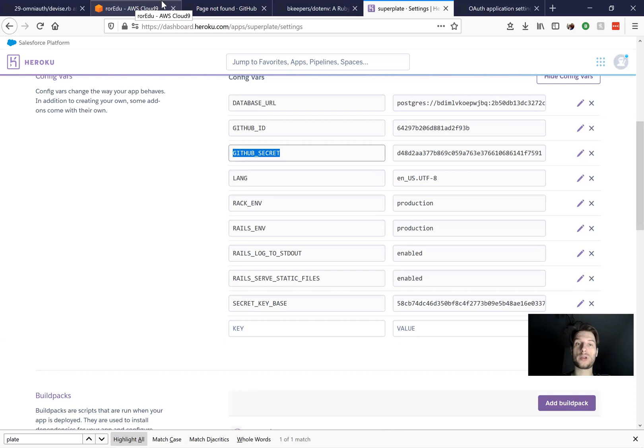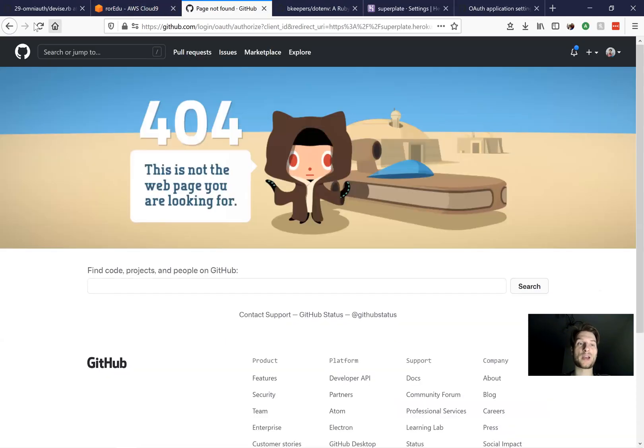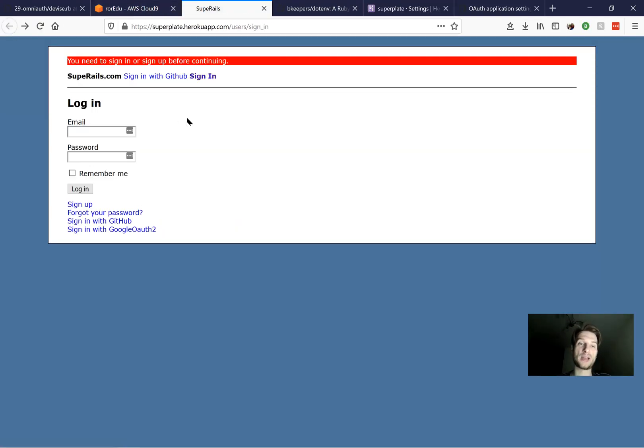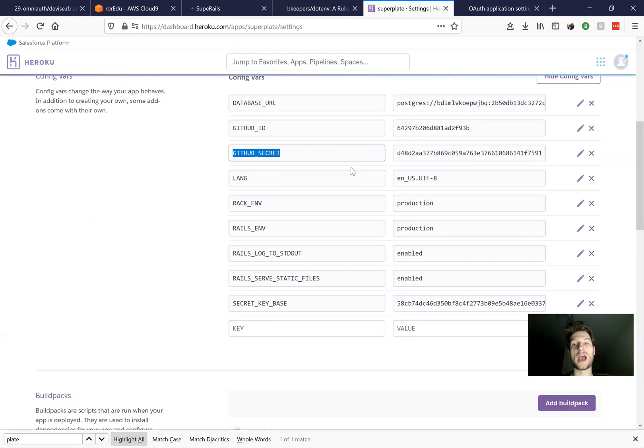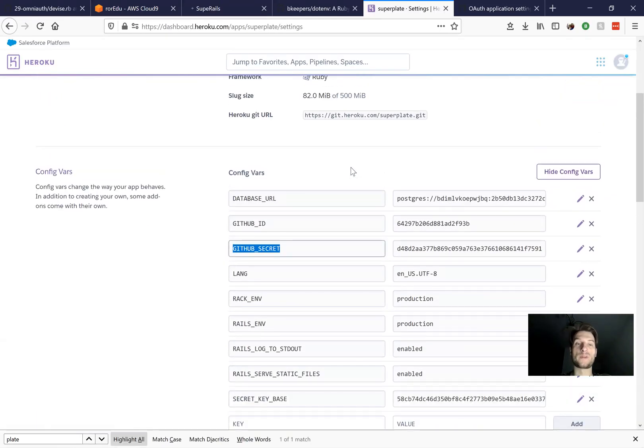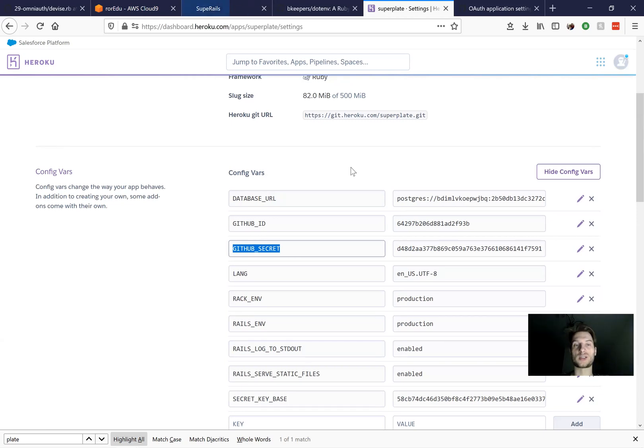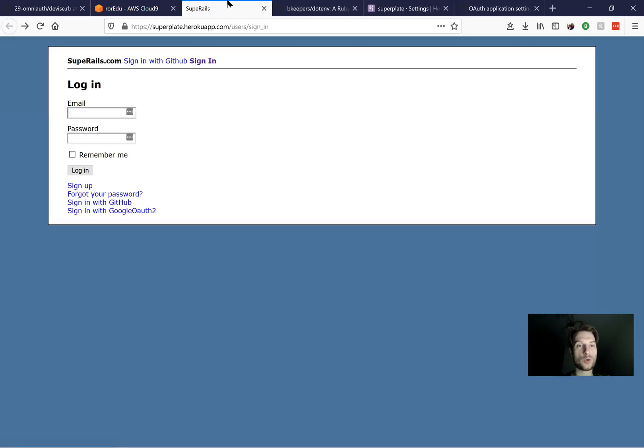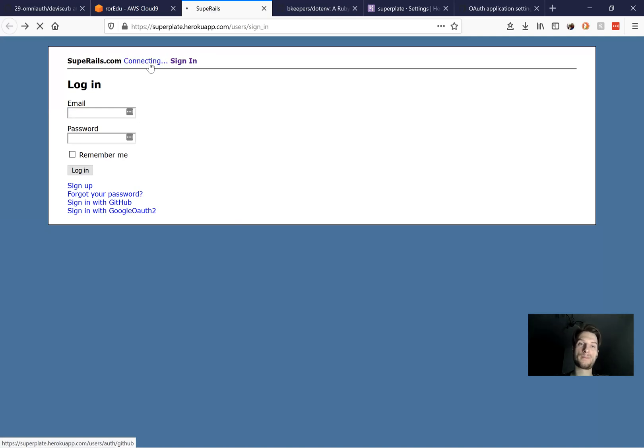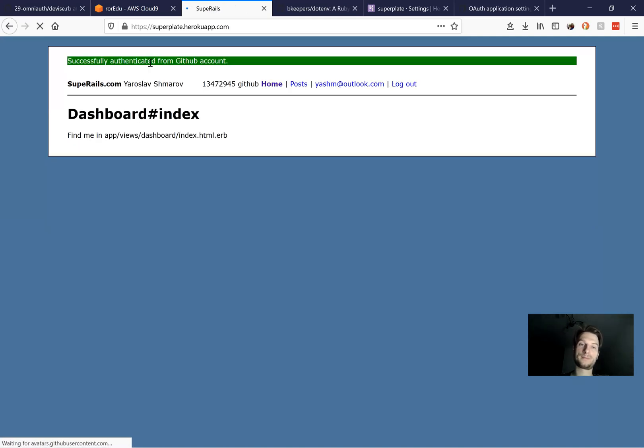Now, let's see if the application actually works. I will go back to the application, try to reload the page, because whenever we change anything in our config variables, the Heroku app kind of resets, restarts. So let's see. I will press sign in with GitHub. And it worked.